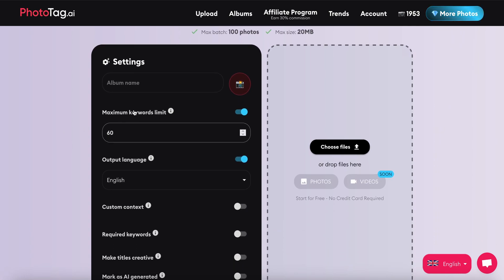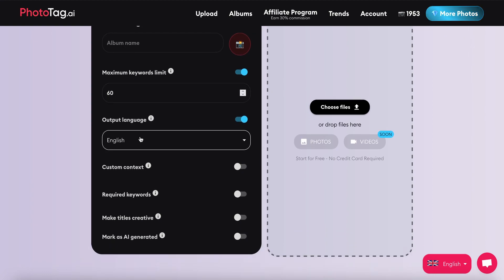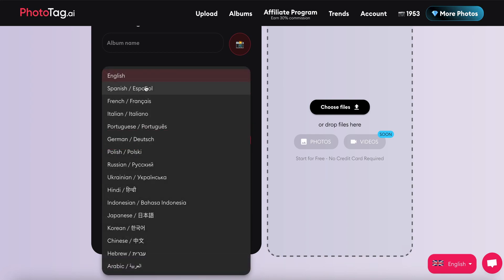Most importantly here, we can set the maximum number of keywords we want. We can also set the output language for the titles, descriptions, and keywords. phototag.ai supports 16 different languages.